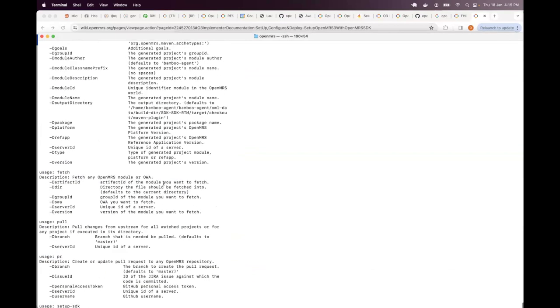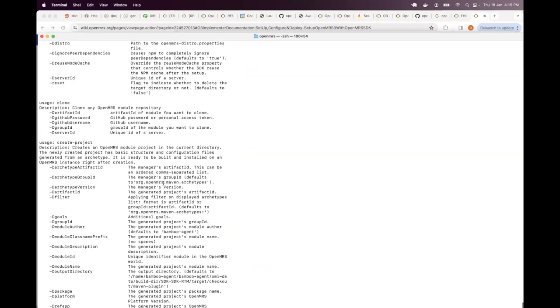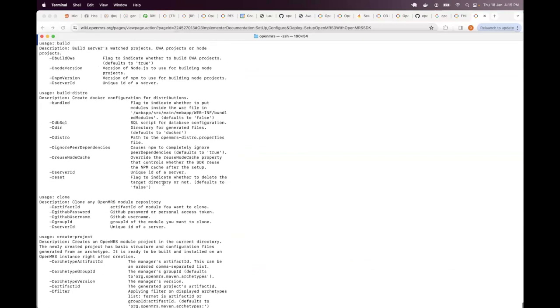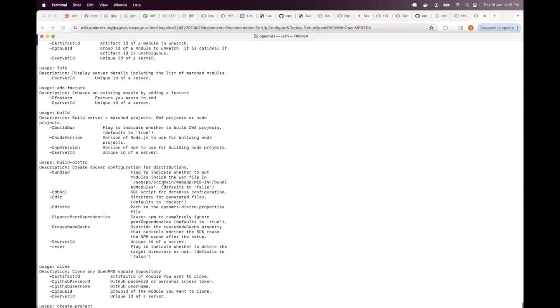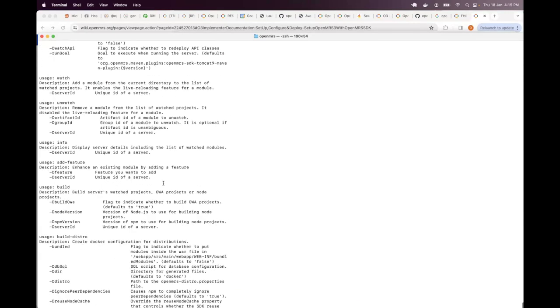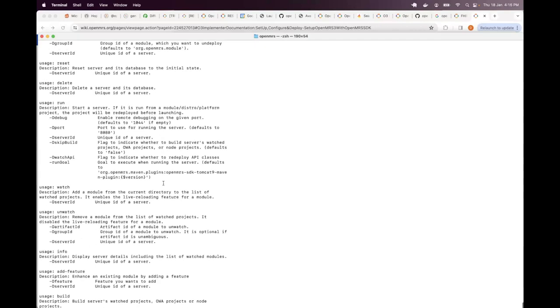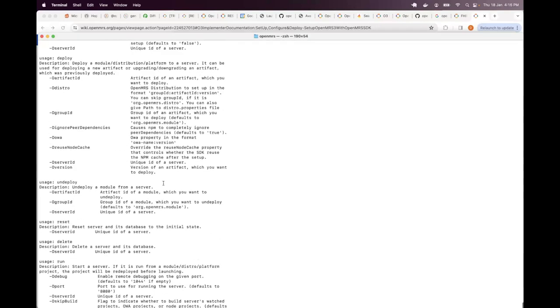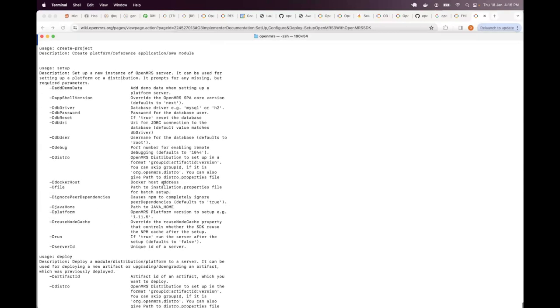Server ID, etc., there are very many of these. Do not worry about the details of each. Just keep it at the back of your mind that anytime you want to get help about a particular SDK command, the help command can be very useful.